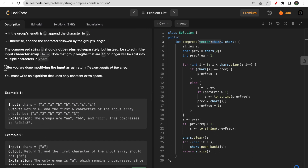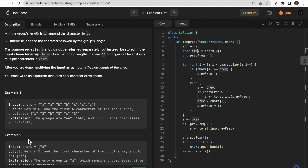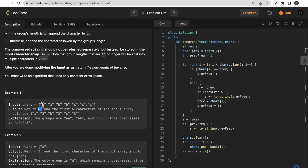The next thing is we need to modify the input array and return the new length of the array. So this modification we need to do in the character array itself, and at the end we return the length of the new modified array. Here the length would be six, so we return six.